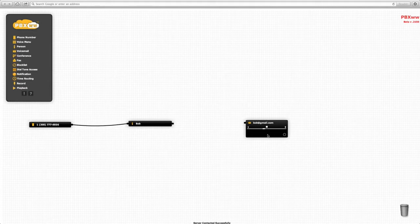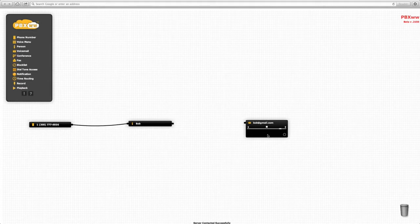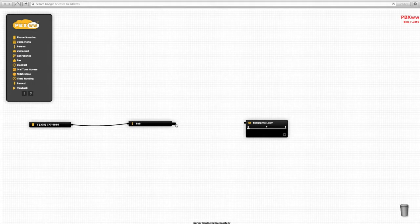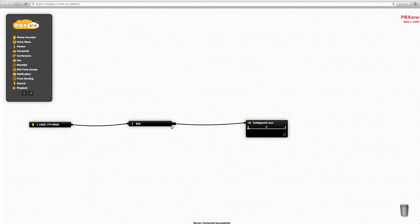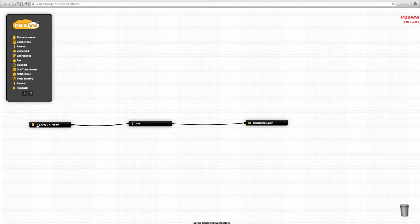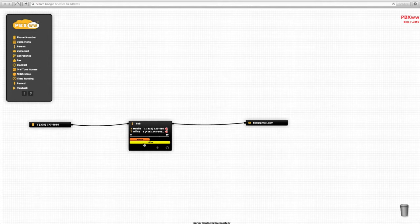If we want, we can re-record the message. Simply with a click, we can connect a cable between Bob and Bob's voicemail. So we have a very quick, simple system: a telephone number going to Bob with both his mobile and office numbers, and if Bob does not answer, the call goes to Bob's voicemail.